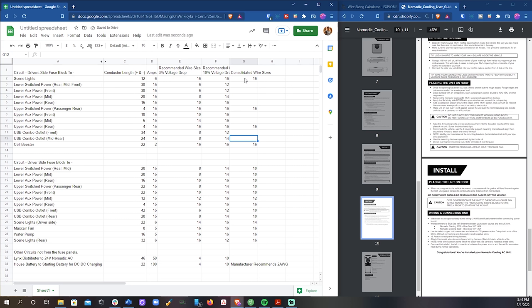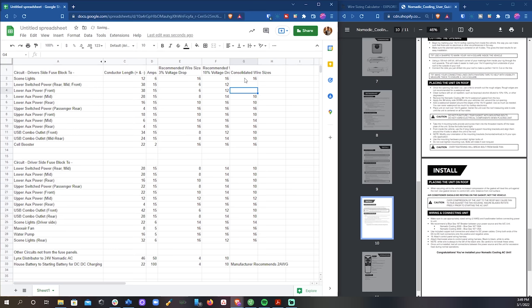The two circuits at the bottom are exceptions. The Nomadic 24 volt air conditioner that we're going to be using has a 4 gauge recommendation from the calculator, but the manufacturer recommends 2 gauge, so we're going to go with that.